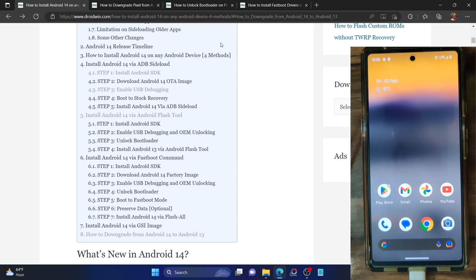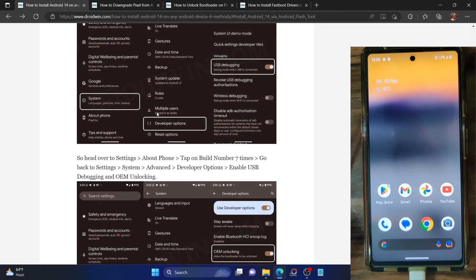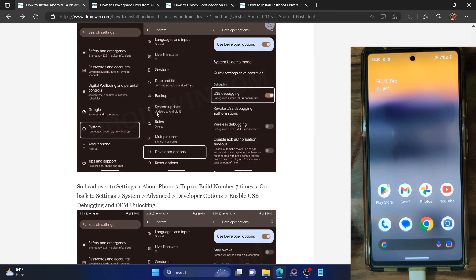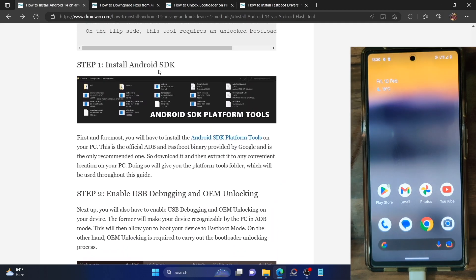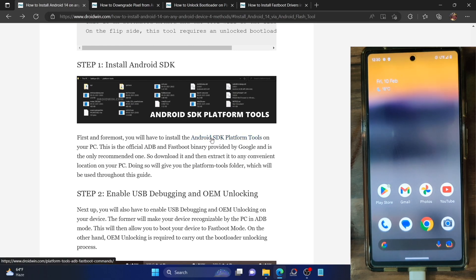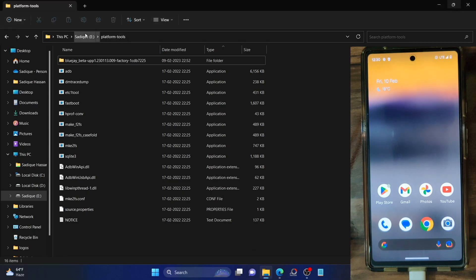I have also linked this guide in the description. Your first course of action is to download and install the Android SDK Platform Tools — the official ADB binary provided by Google, required to execute ADB commands. Download it from the link given in my guide and extract it on your PC. In my case, I've done the extraction in the E drive, but you could extract it anywhere you want.